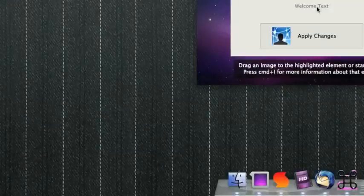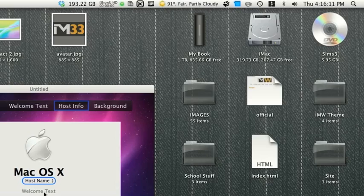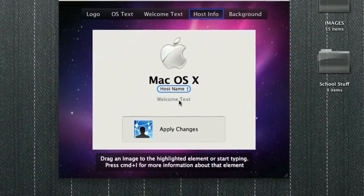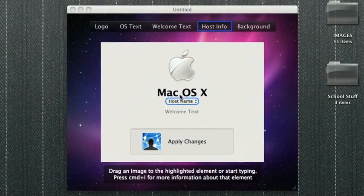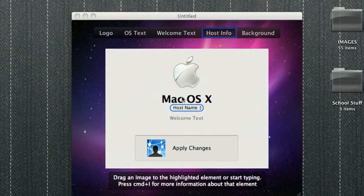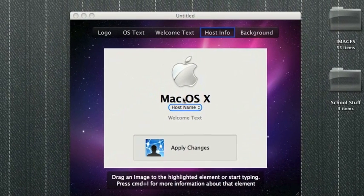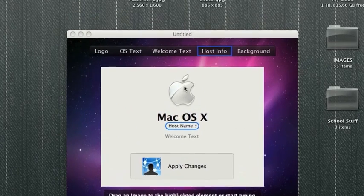Alright, so as you can tell, my login screen was completely normal, just the default everything. So, let's go ahead and get started.